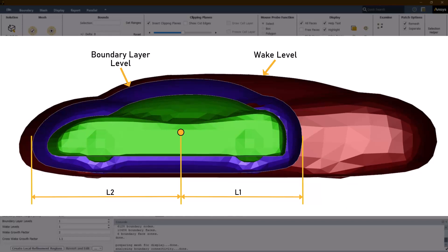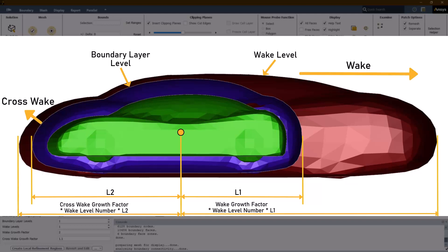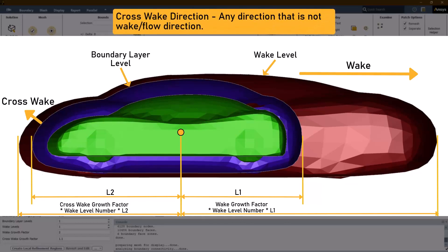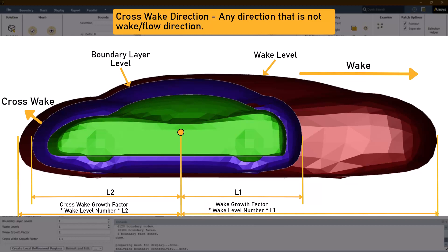The wake growth factor and the cross wake growth factor control the offset in downstream and cross wake direction respectively using the formula shown here. For both the boundary layer levels and the wake levels, the mesh size parameter is used to define the sizing of each level which increases by a factor of 2 between successive levels.